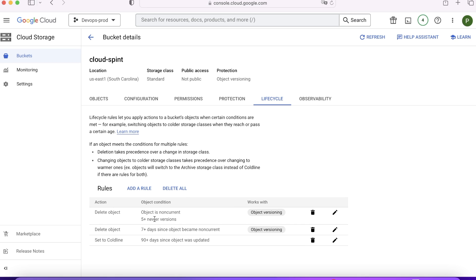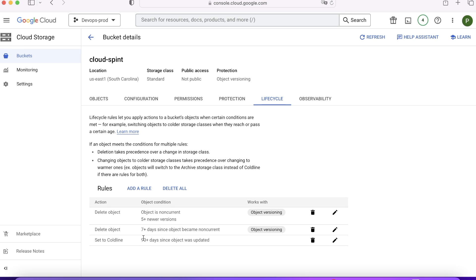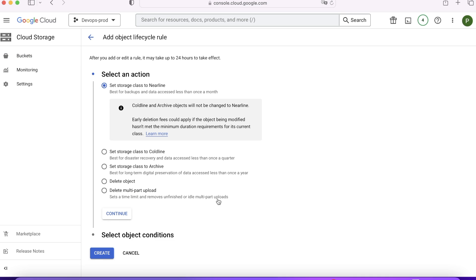You will see this rule is created and it will be attached to this bucket, which is cloud sprint bucket. There's a third rule now that if file age is 90 days, the class of that particular object will be set to coldline. Let's add another rule.